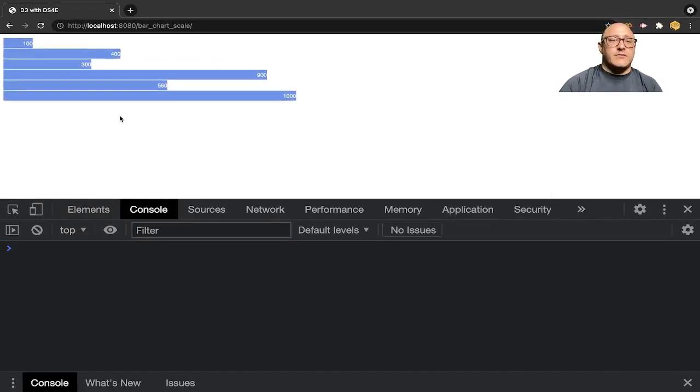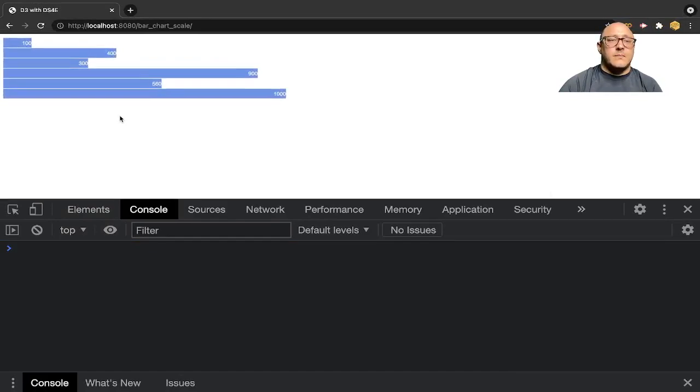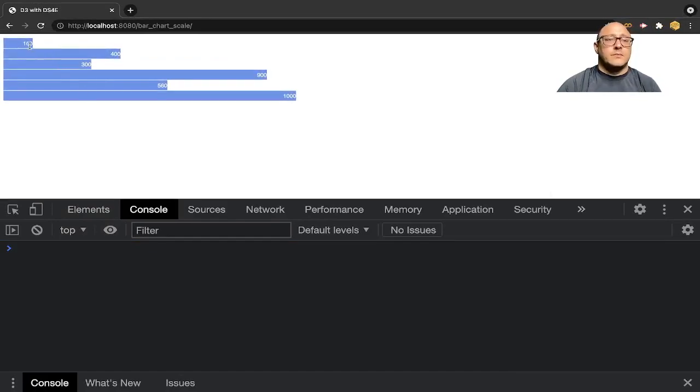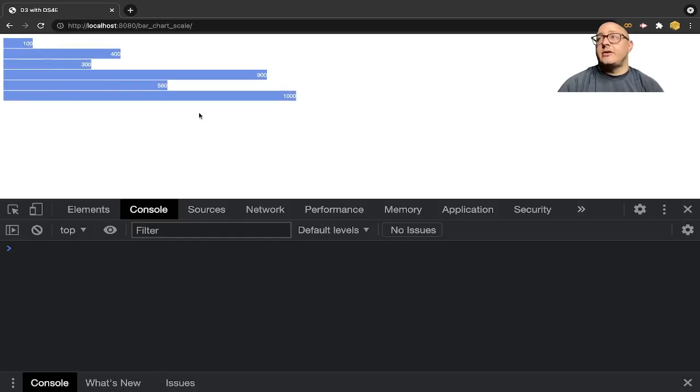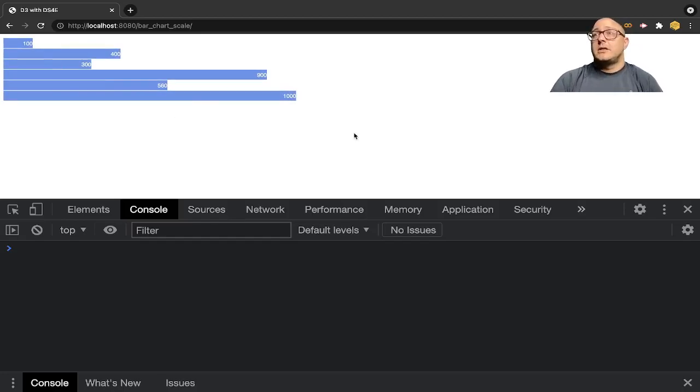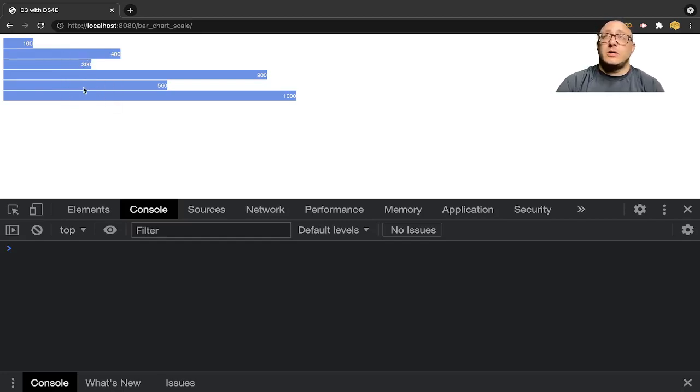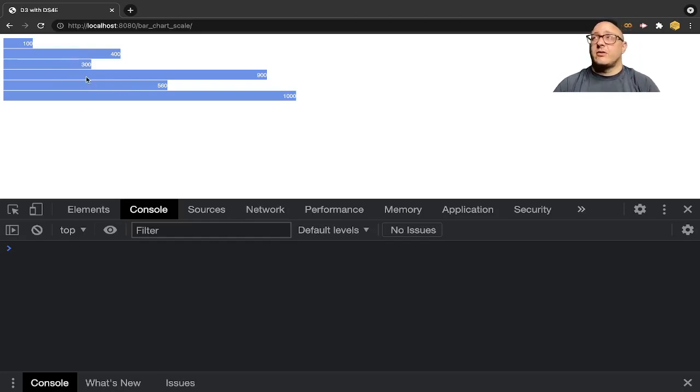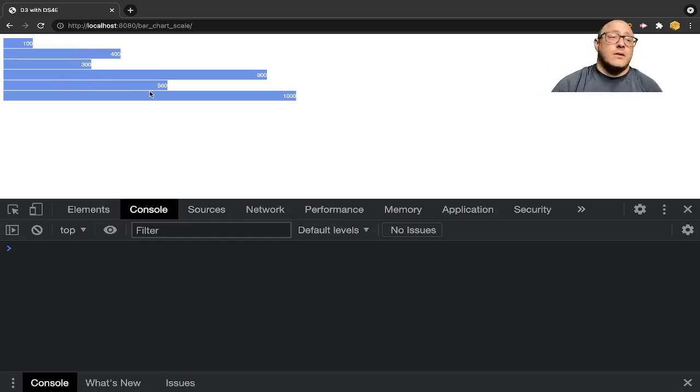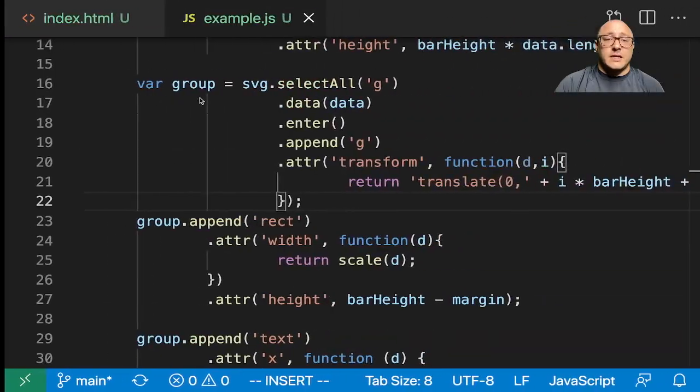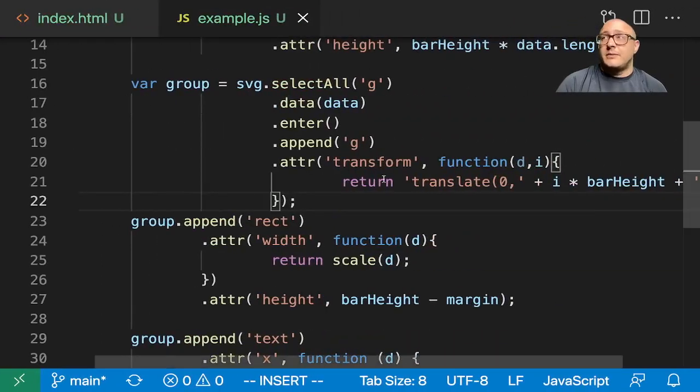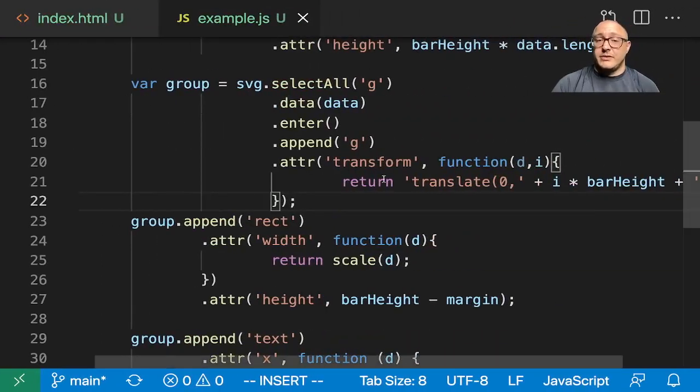So now we actually have our bar chart, using the domain and range and our scales. Maybe next time we'll add in some interactive components to our bar charts and we'll start growing everything from there. If you guys like this, please comment, subscribe, hit that like button, and I will see you guys next time. Bye-bye.